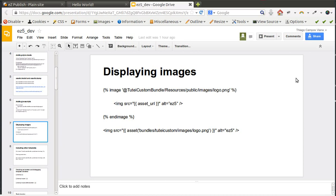Hello everybody and welcome to part two of the EasyPublish development series. In this tutorial I will continue to talk about the Twig template, and let's start by checking how to display images in Twig.